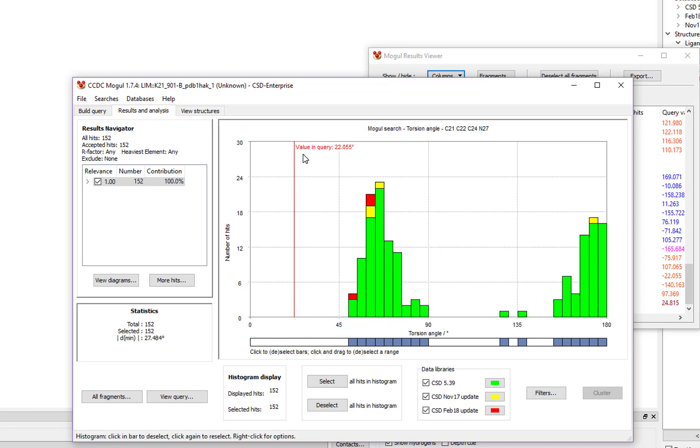You'll see the value of our query, which is given by this red line, falls well outside the histogram of expected values from the CSD. So we know that this torsion angle is quite unusual to what we would expect.